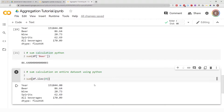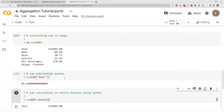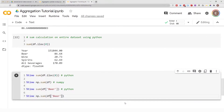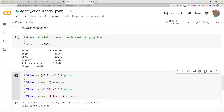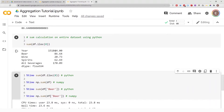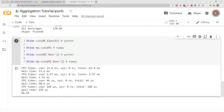Now let's compare which is actually faster — regular Python or NumPy. Using the Python sum function with iloc to calculate the sum of every single column takes about 23.8 milliseconds. Using the NumPy sum function is about 1.67 milliseconds — much faster for whole-dataframe operations.